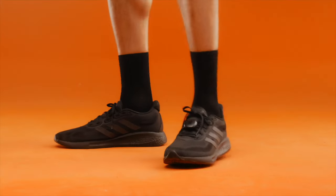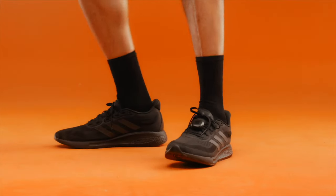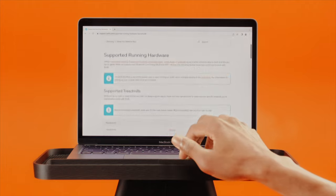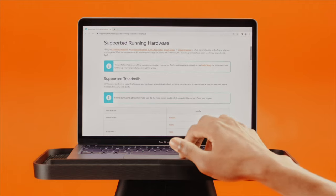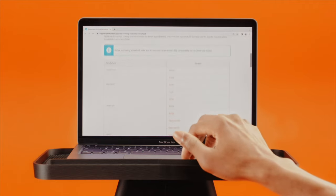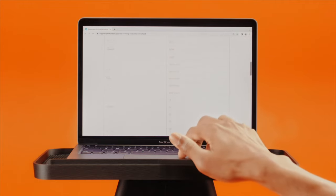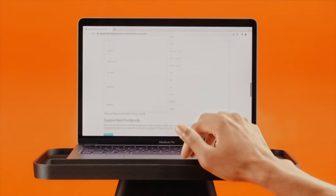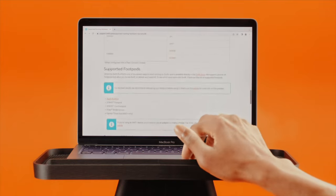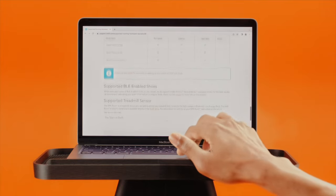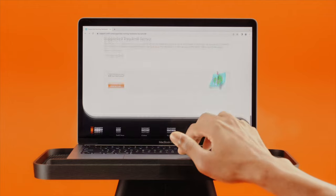Plus, they can be paired easily via Bluetooth. While we support most Bluetooth Low Energy and AntPlus devices, you can find a list of supported devices on our website. This includes treadmills, footpods, watches, smart shoes, and treadmill sensors.